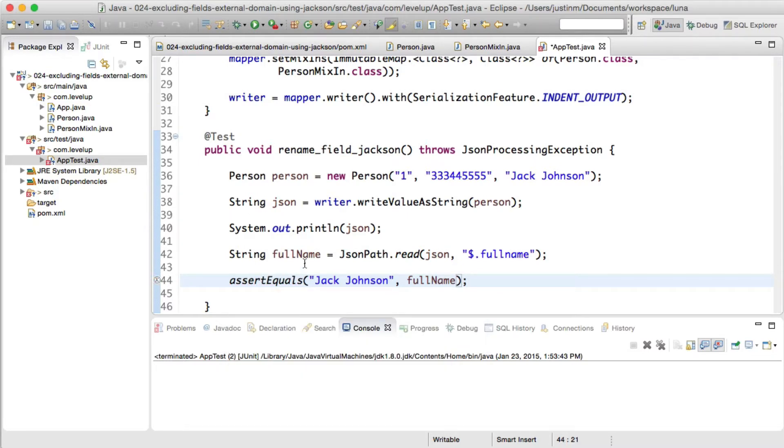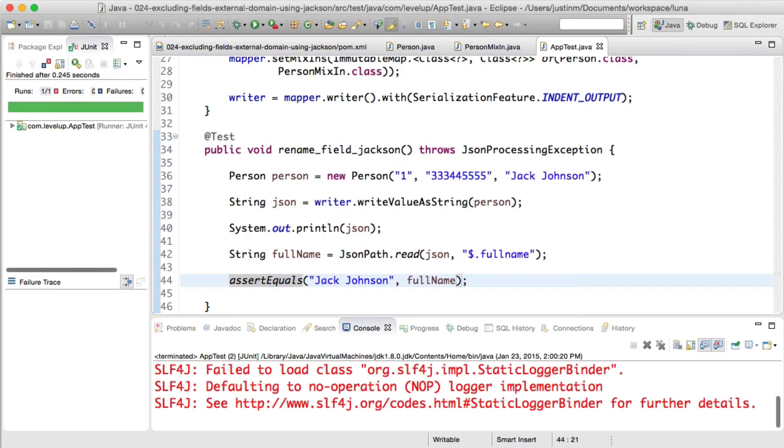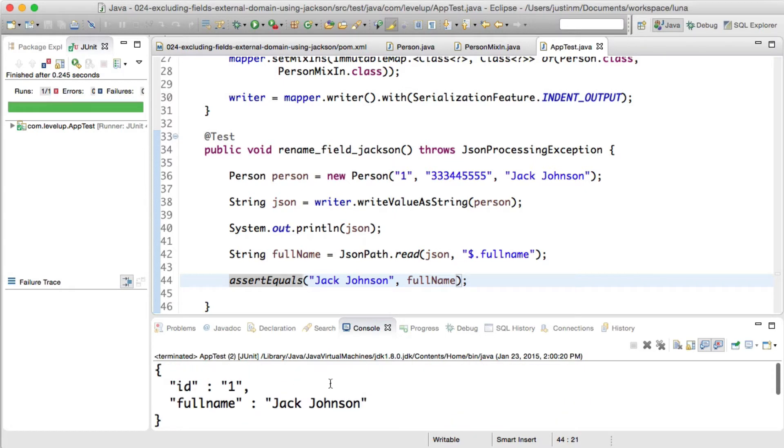We do this by adding a JSON property annotation and specify the annotation value with the name we want to convert it to. Using JSON path, we will parse and validate the full name, making sure it equals Jack Johnson.